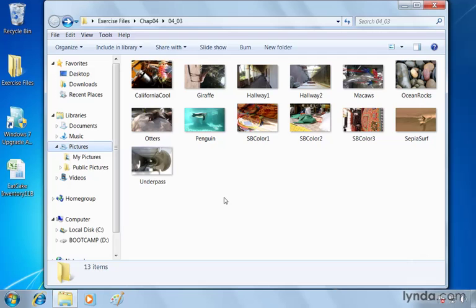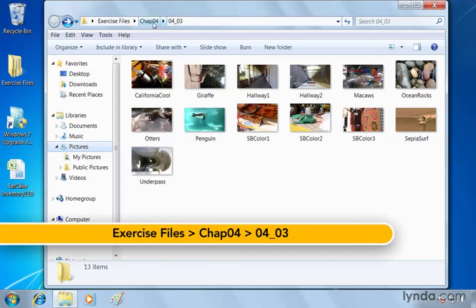I've already opened up the 0403 folder under Chapter 4 of the exercise files, so if you've got those files, you can go ahead and open them up if you'd like to follow along with me.